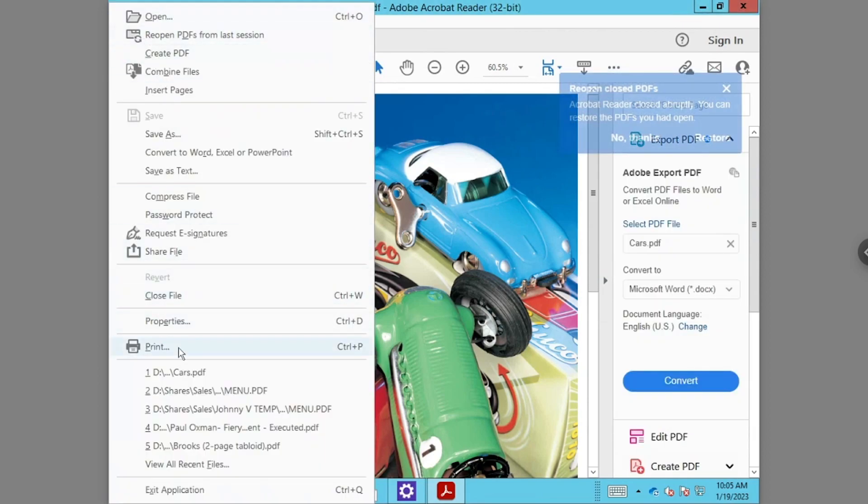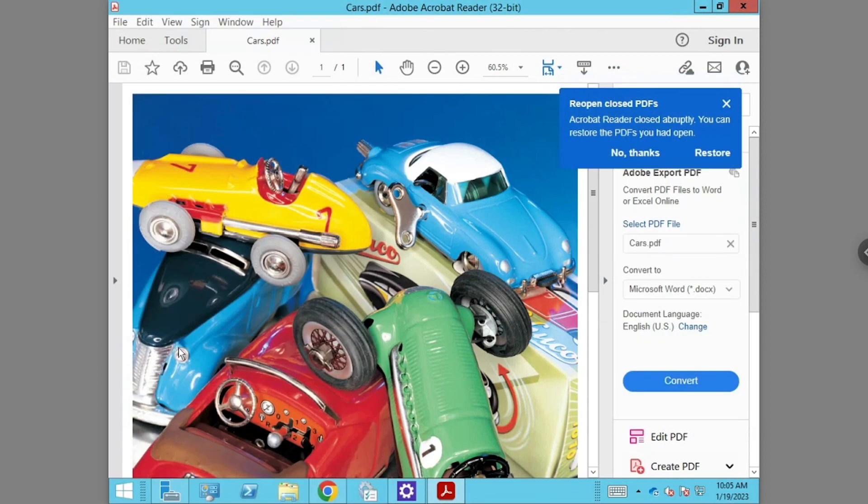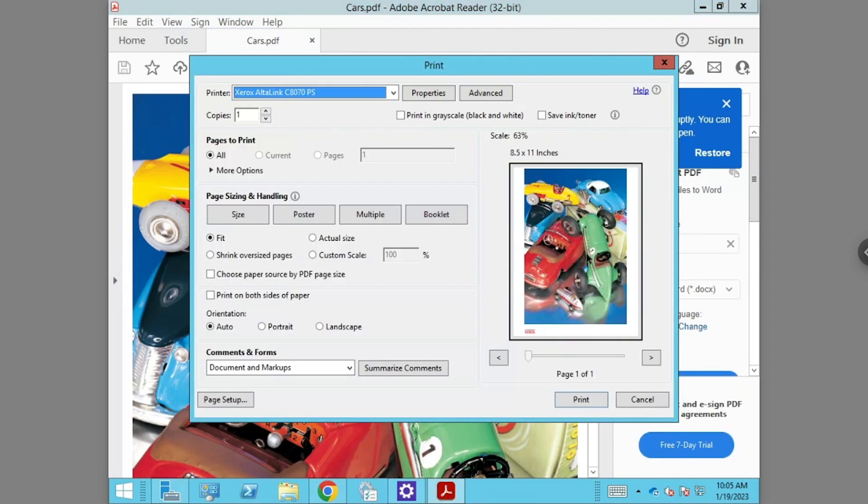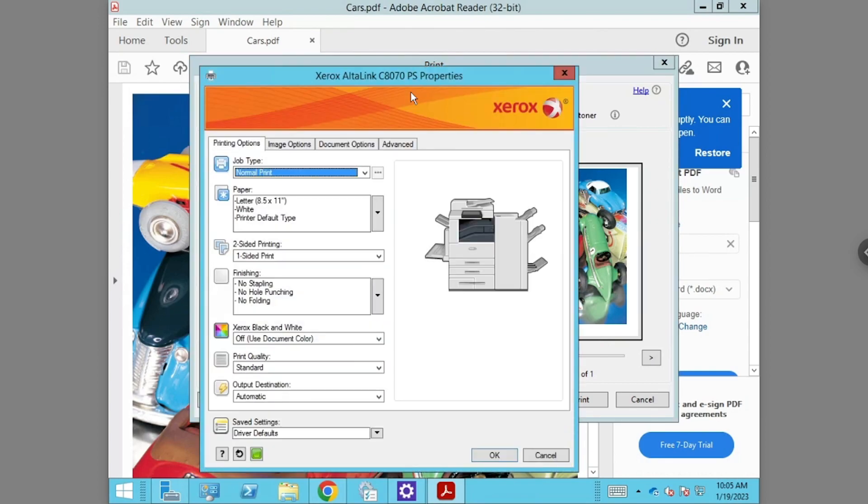When you go to print from any application, you will want to go to the printer properties. In printer properties, you will look for the Xerox black and white setting. If it is turned off, you will be printing in color.